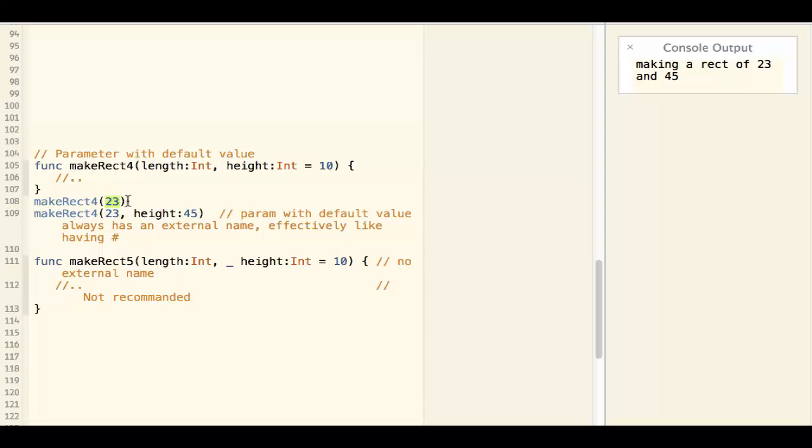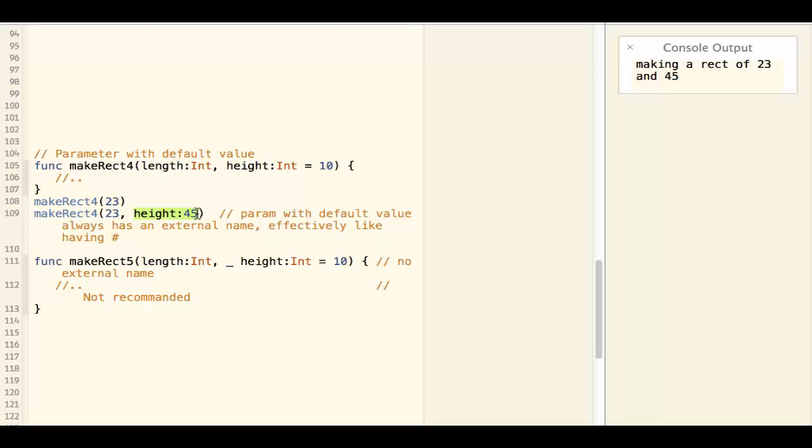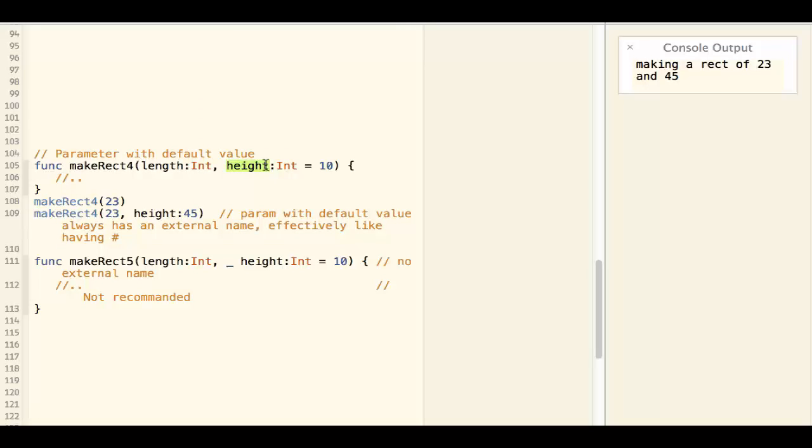If you don't want to use the default value, you can override it with your own value. Note that the height is the internal name of the parameter.